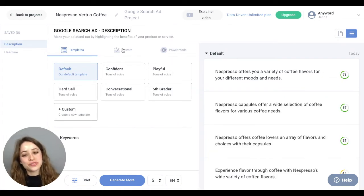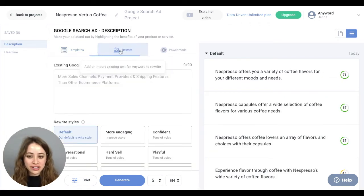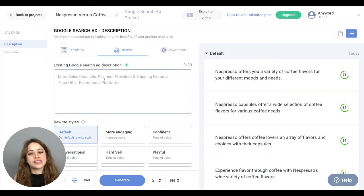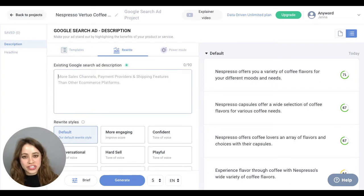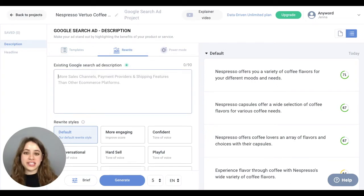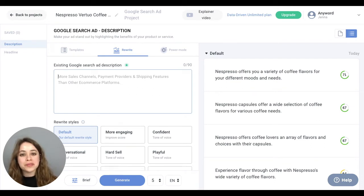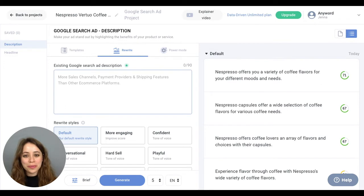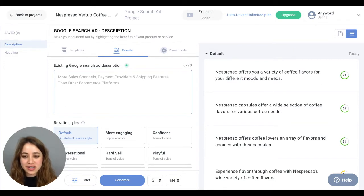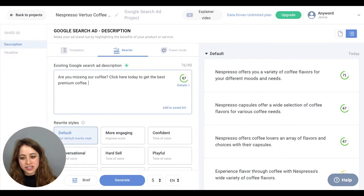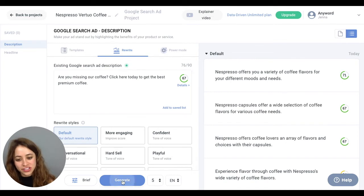So now let's dive into the rewrite section. This is if you have an existing Google search ad and you want some new ideas, or you have an idea and you want to generate some new options based on your current idea. I'm going to copy and paste my existing ad into here, and right now we'll do it in the default rewrite style and click Generate.